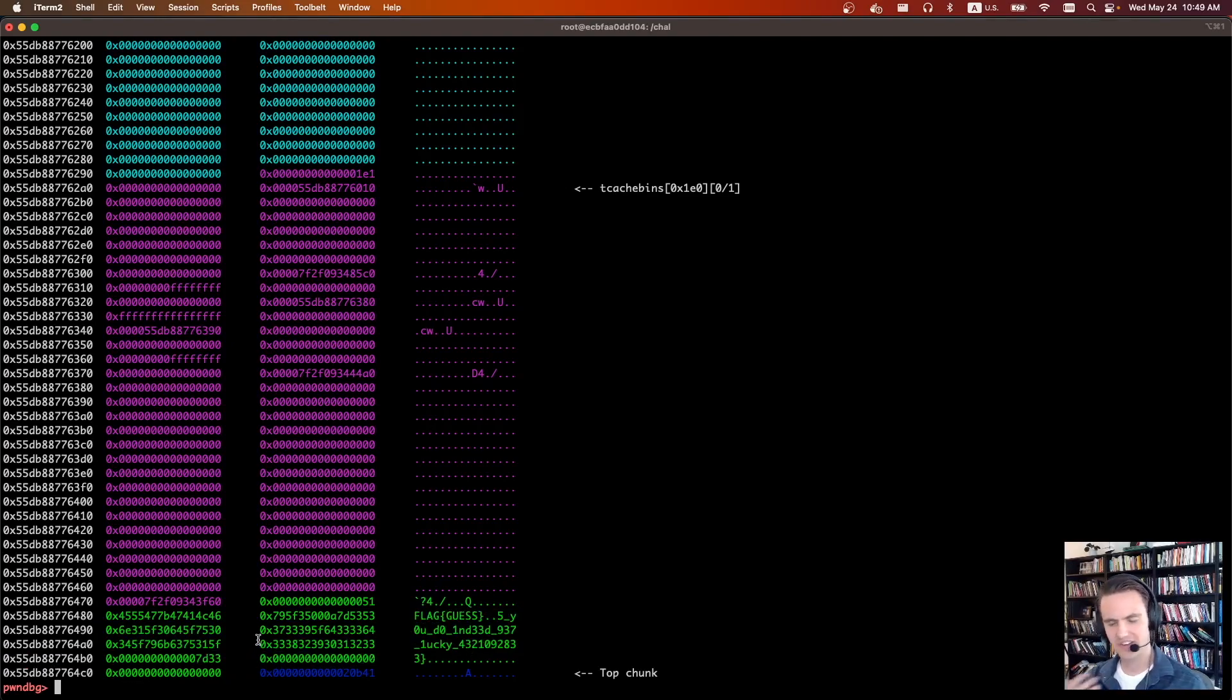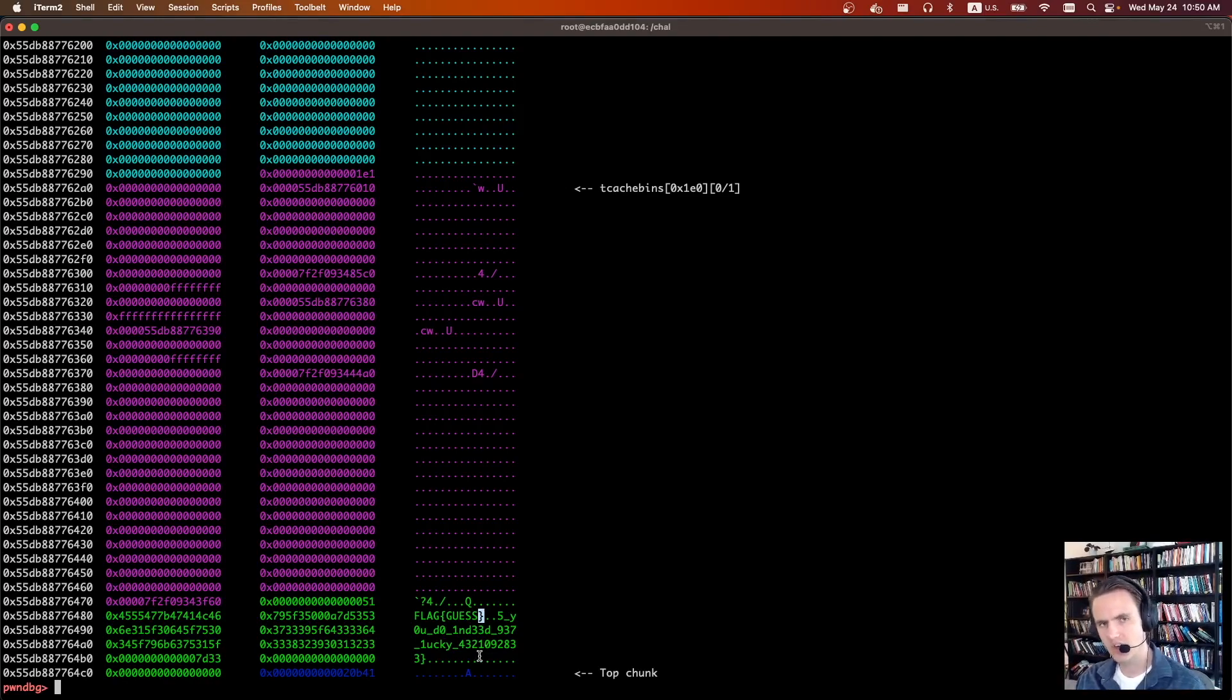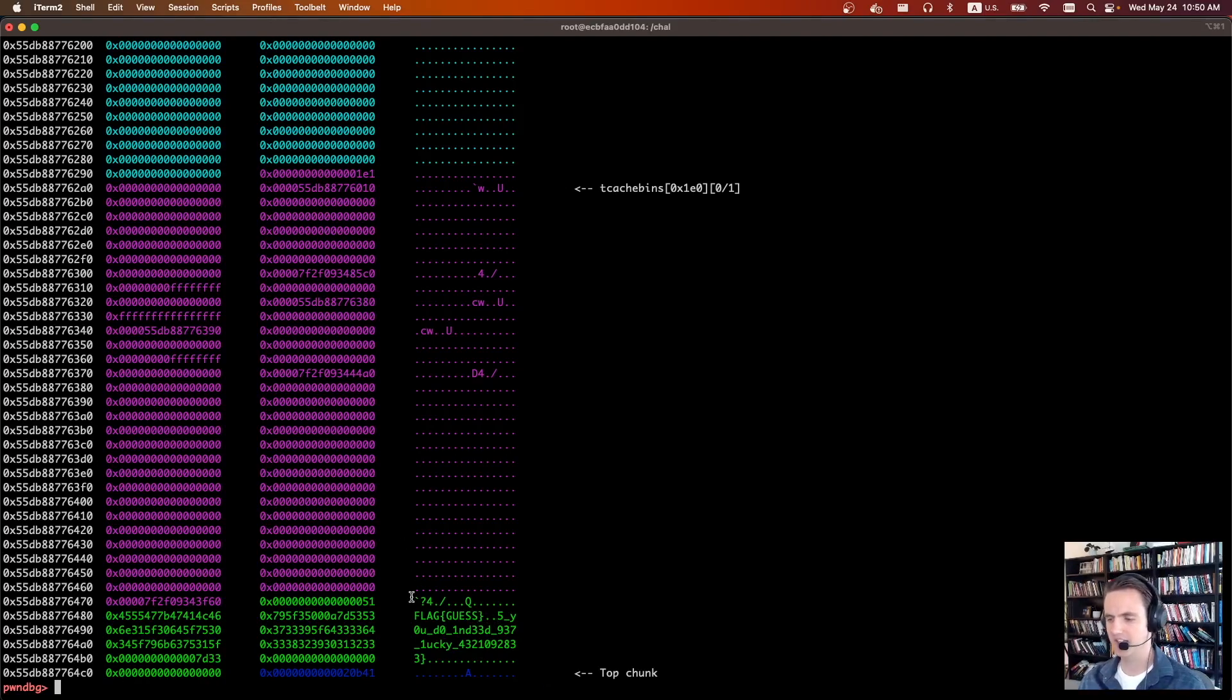So once you see this, the rest of the exploitation is pretty easy. Basically, you're just going to do a character brute force. You get a different error message if you're off by two or if you're off by a half. And so using those, you can just iterate through the last character and eventually you'll brute force character by character the entire flag.